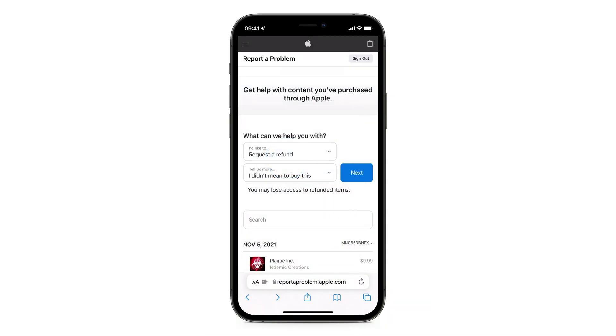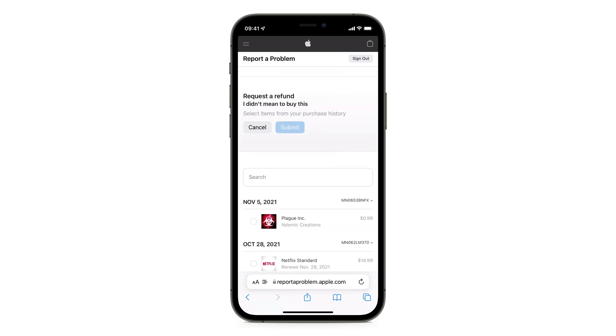Now I will click next. I will select the app I purchased and click submit.